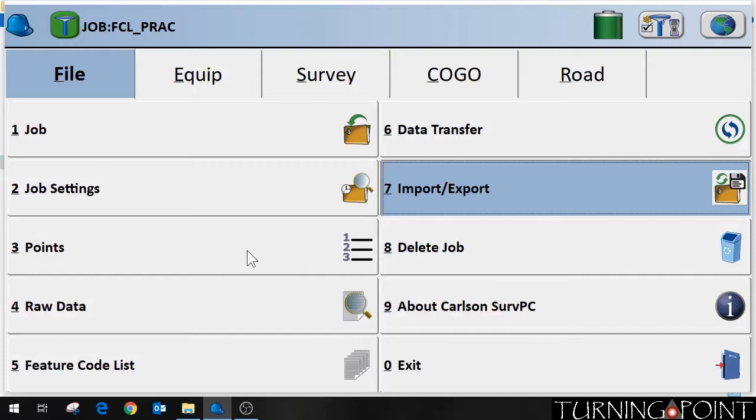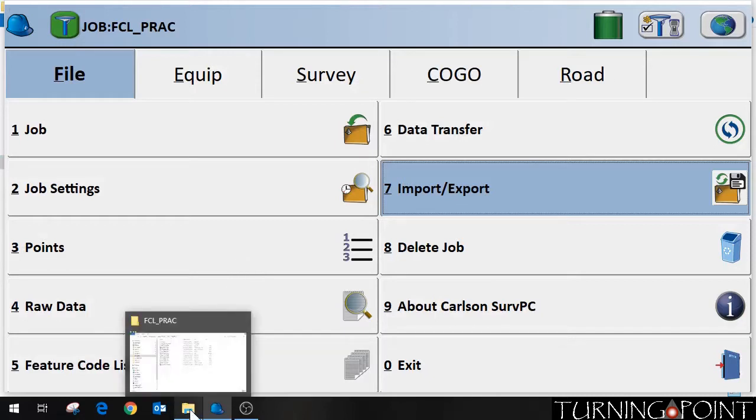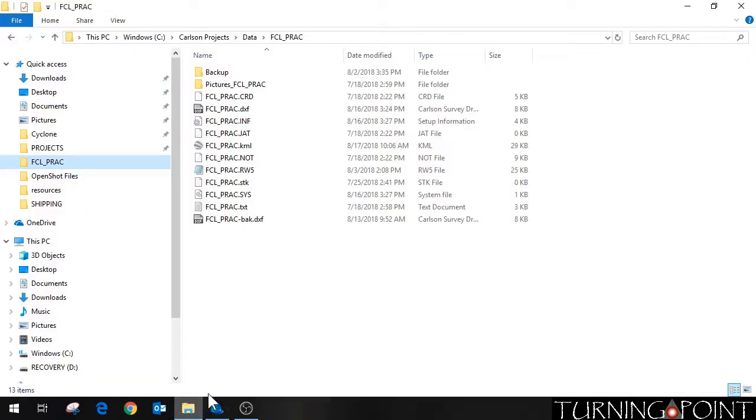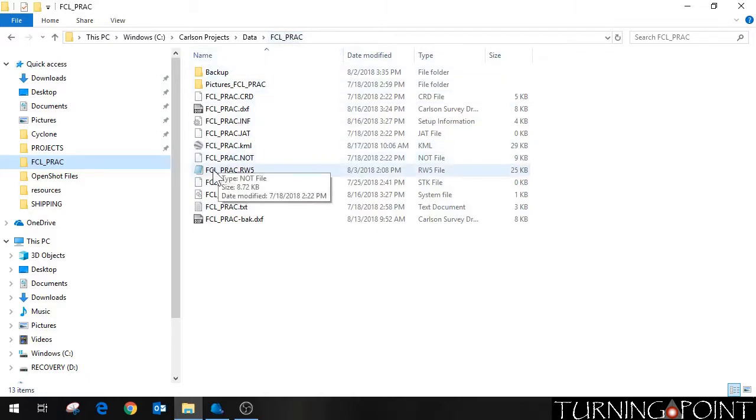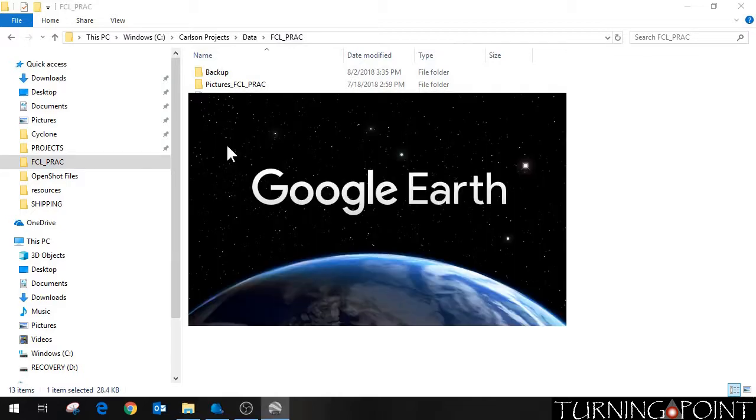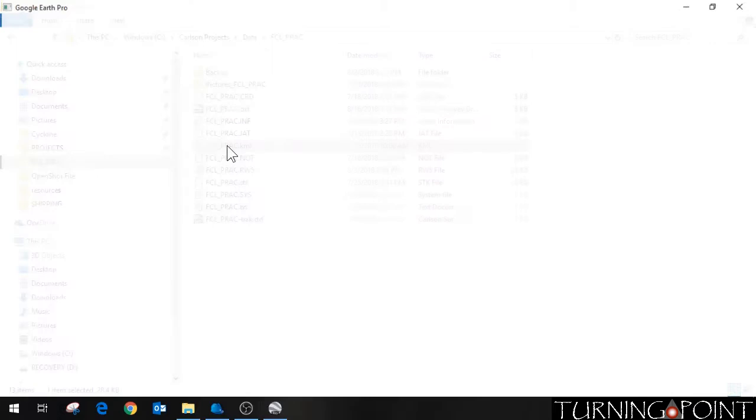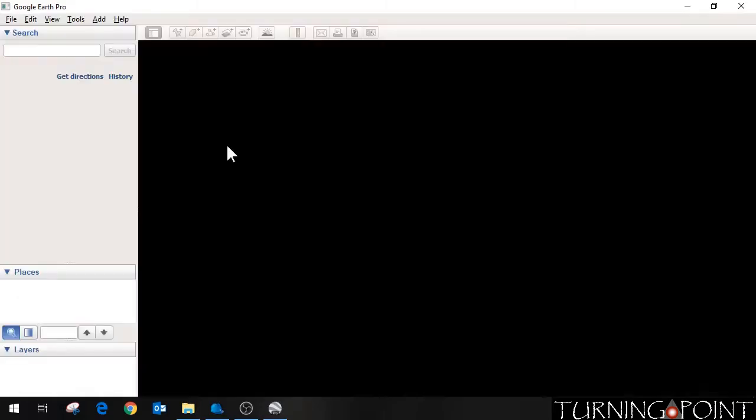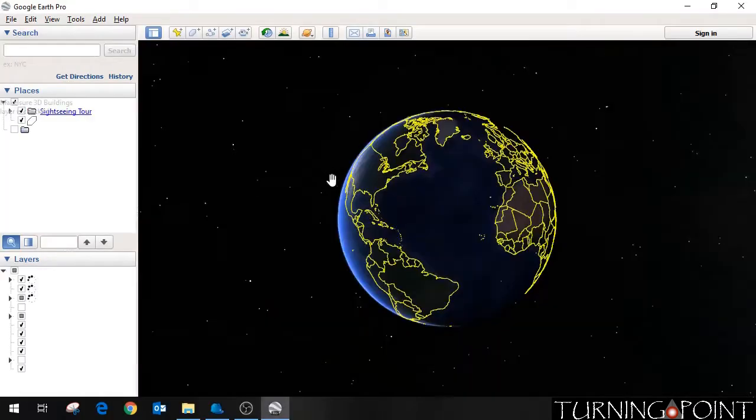So now what I can do is go down to my file explorer. And this is the same folder where my job is. And here's the KML file we just created. It's got a little Google Earth symbol next to it. So I'm going to double click this.